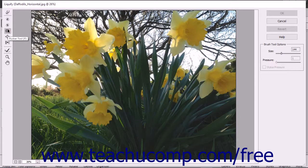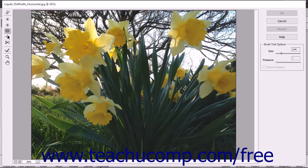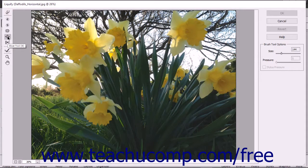The Pucker tool pulls the sides of the brushstroke inward towards the center of the brushstroke. The Bloat tool pushes pixels from the center of a brush towards the outer edge of the brush.